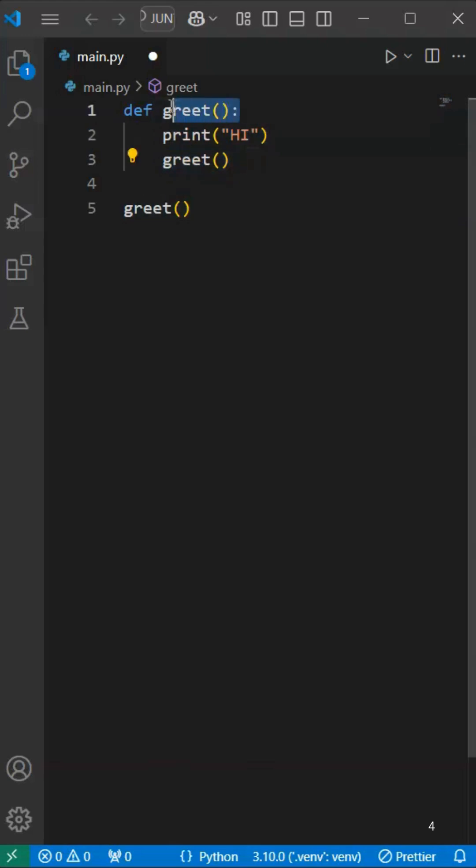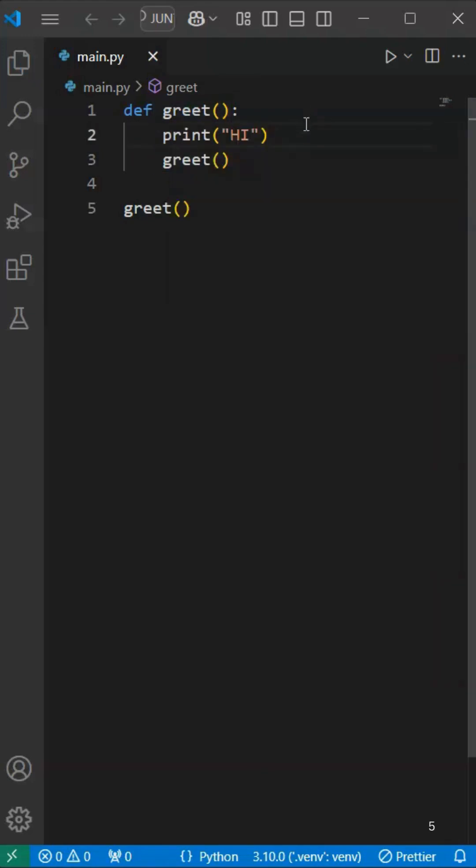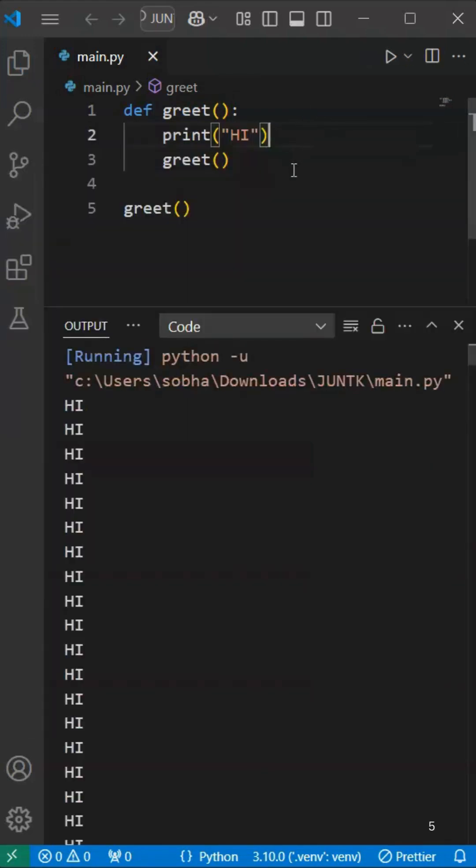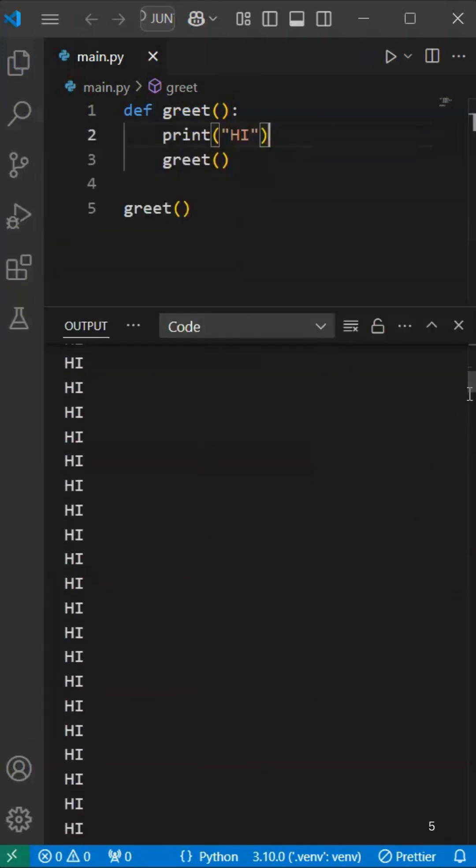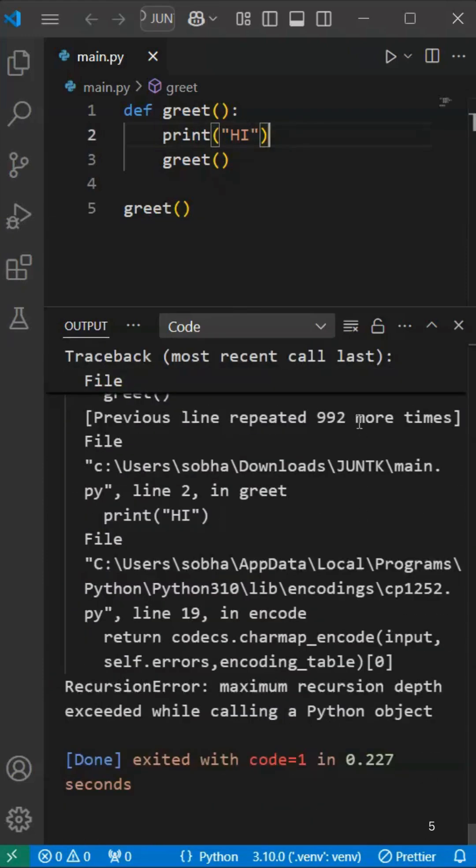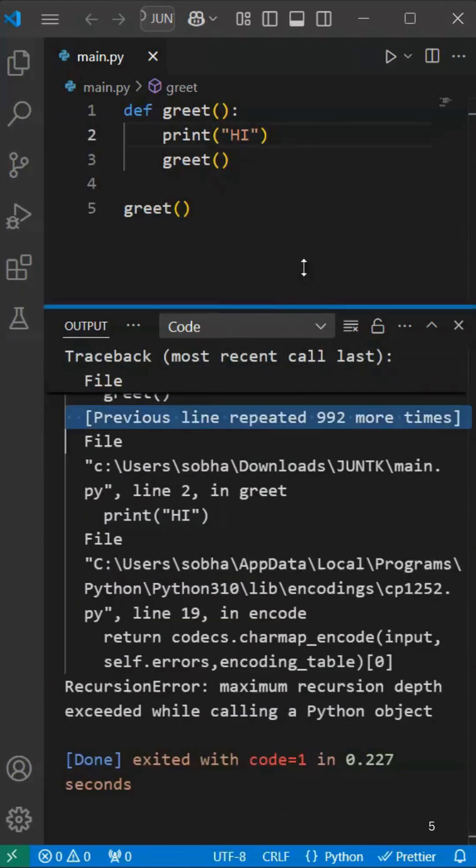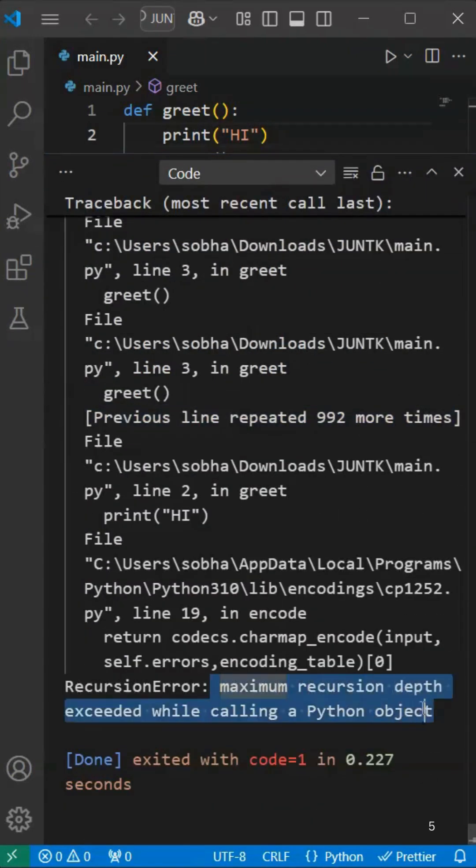This loop will run infinite times because we don't have a condition provided. Now we can execute and print infinite times. But Visual Studio has some limitations, only 1000 times it will print. And we get an error: maximum depth exceeded.